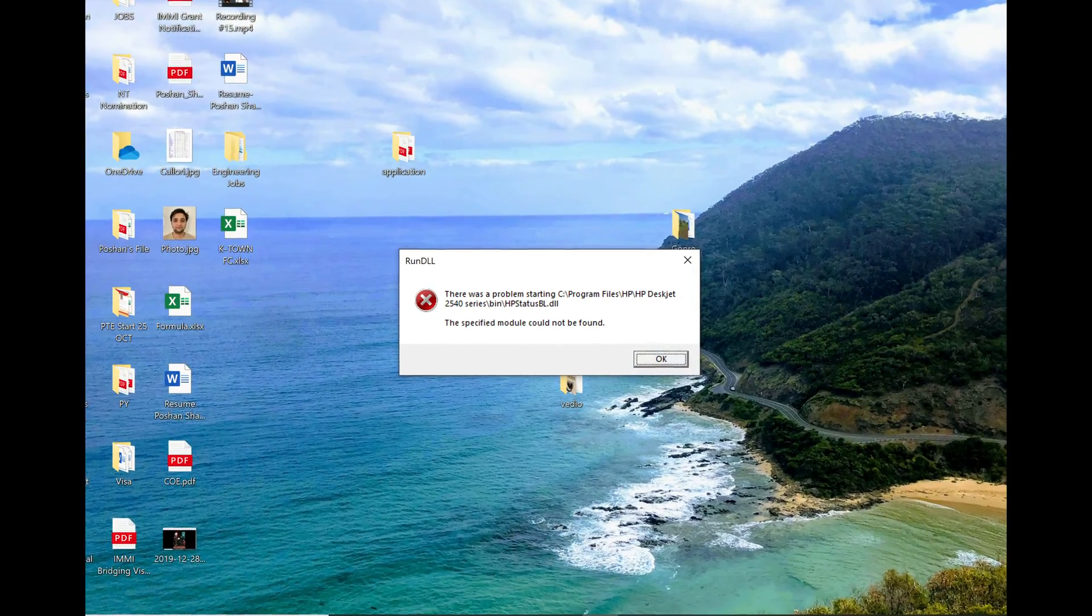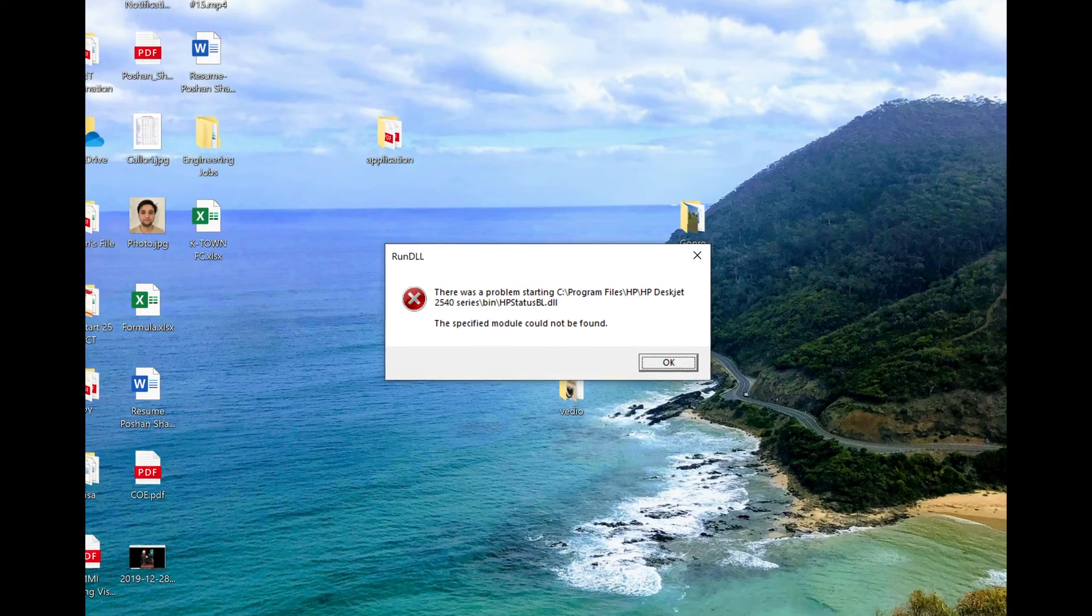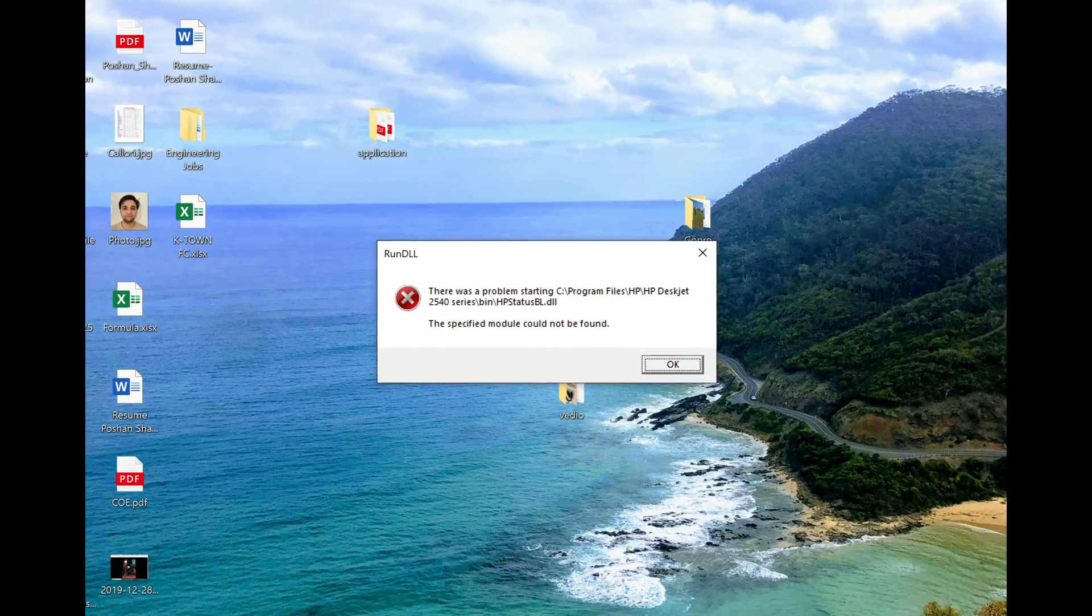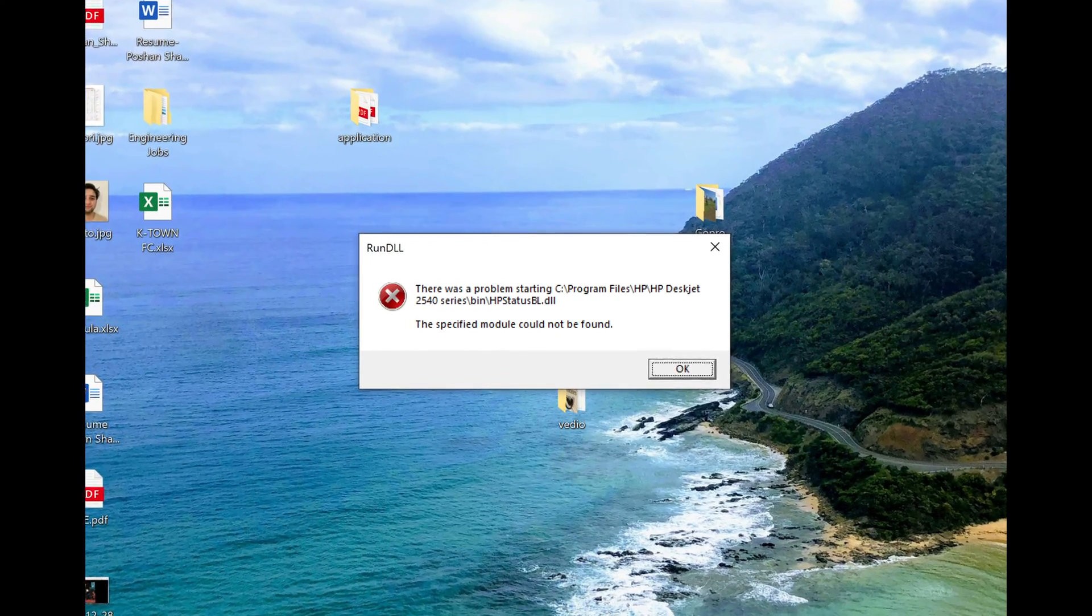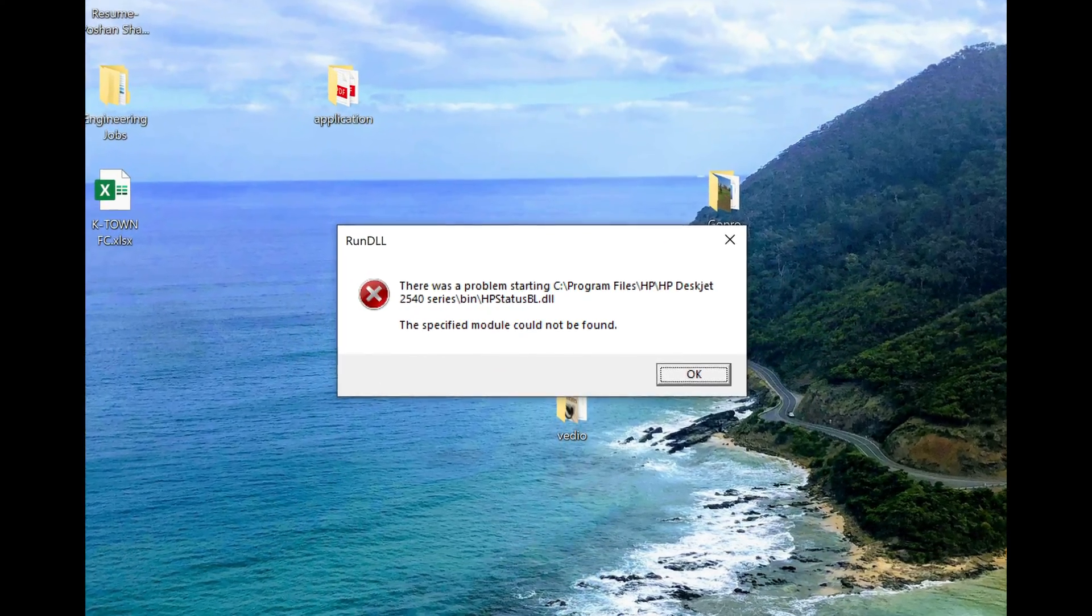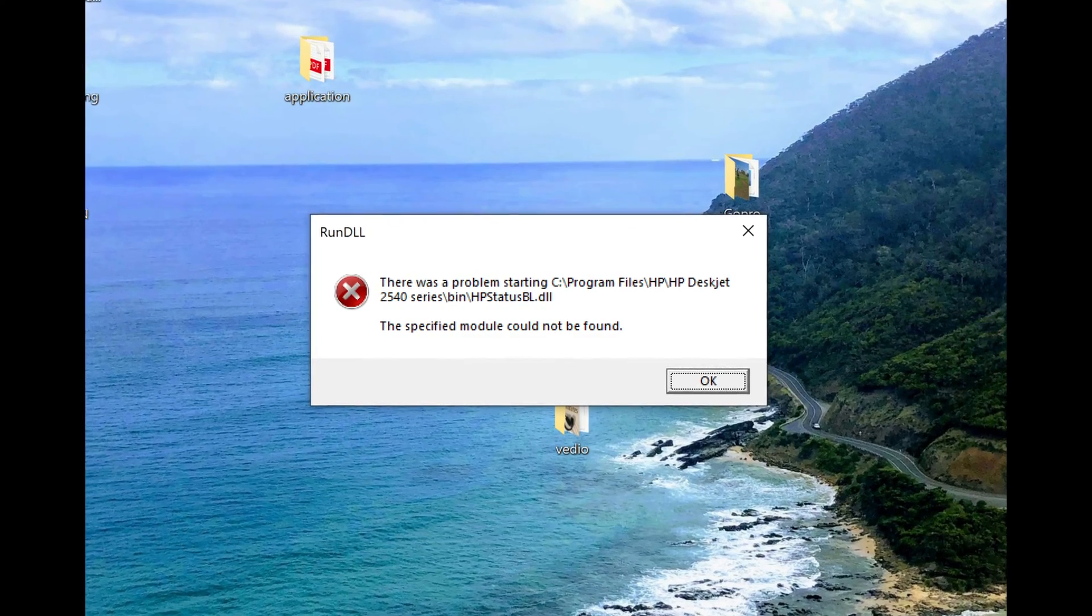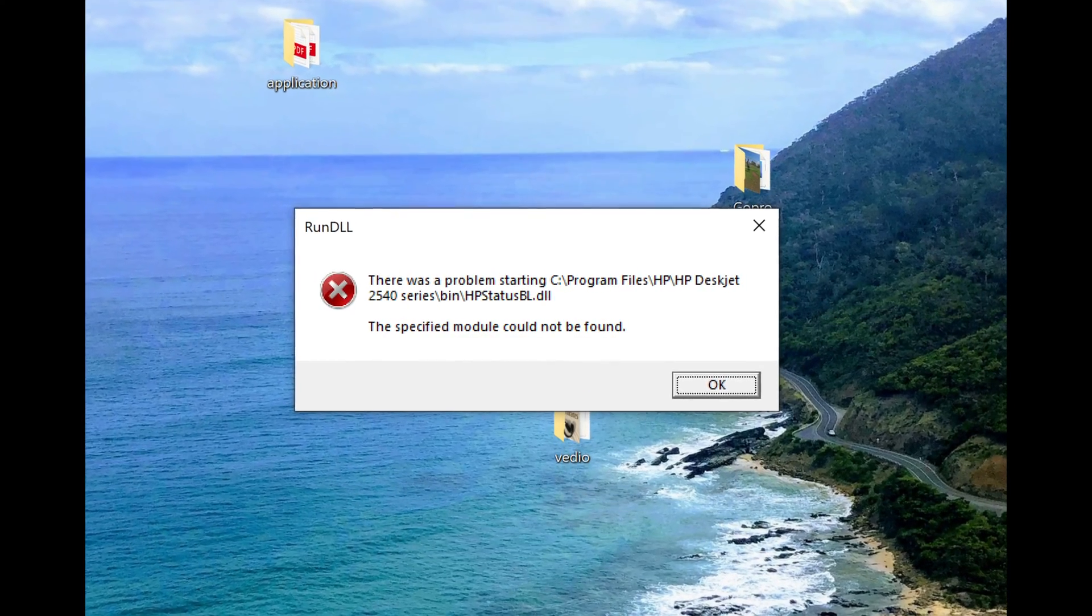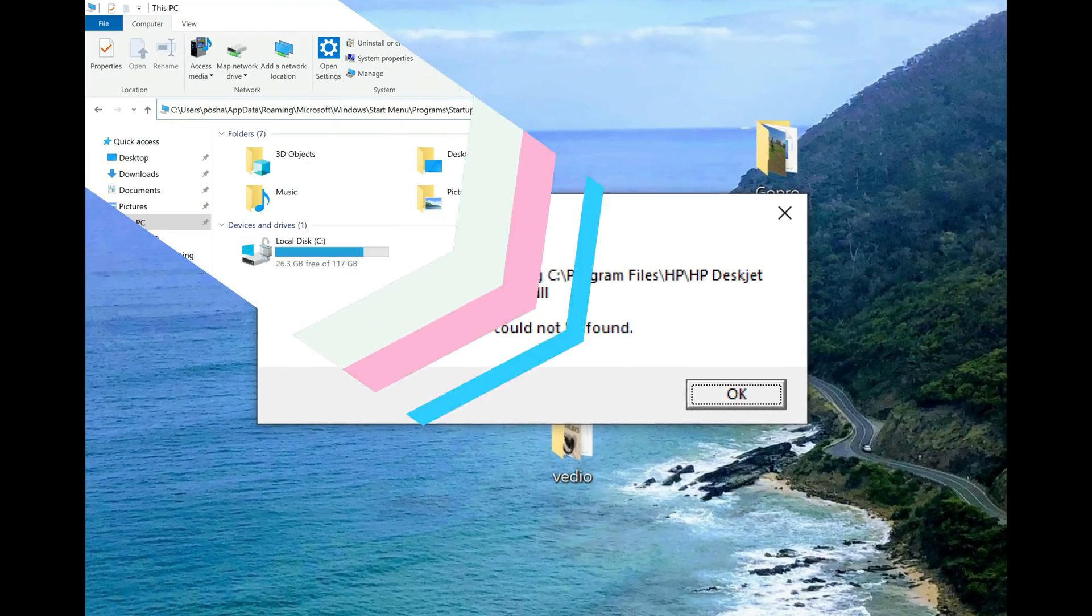How to fix: there was a problem starting hpstatusbl.dll. The specified module could not be found. Now, let's start.